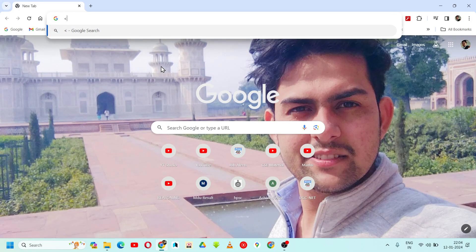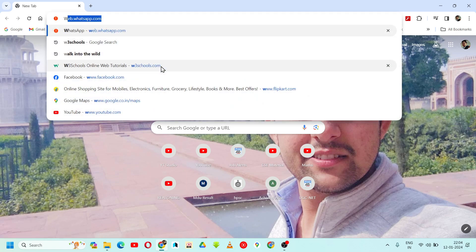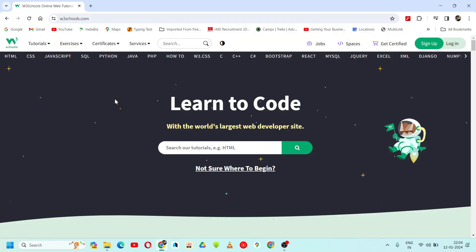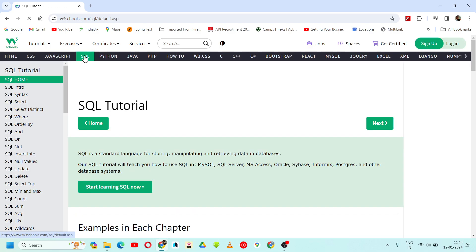Good evening. Today we are going to start a new tutorial — SQL tutorial in English language. We are going to start a new complete playlist of SQL in English. We will go to W3Schools and start with this new topic, SQL.